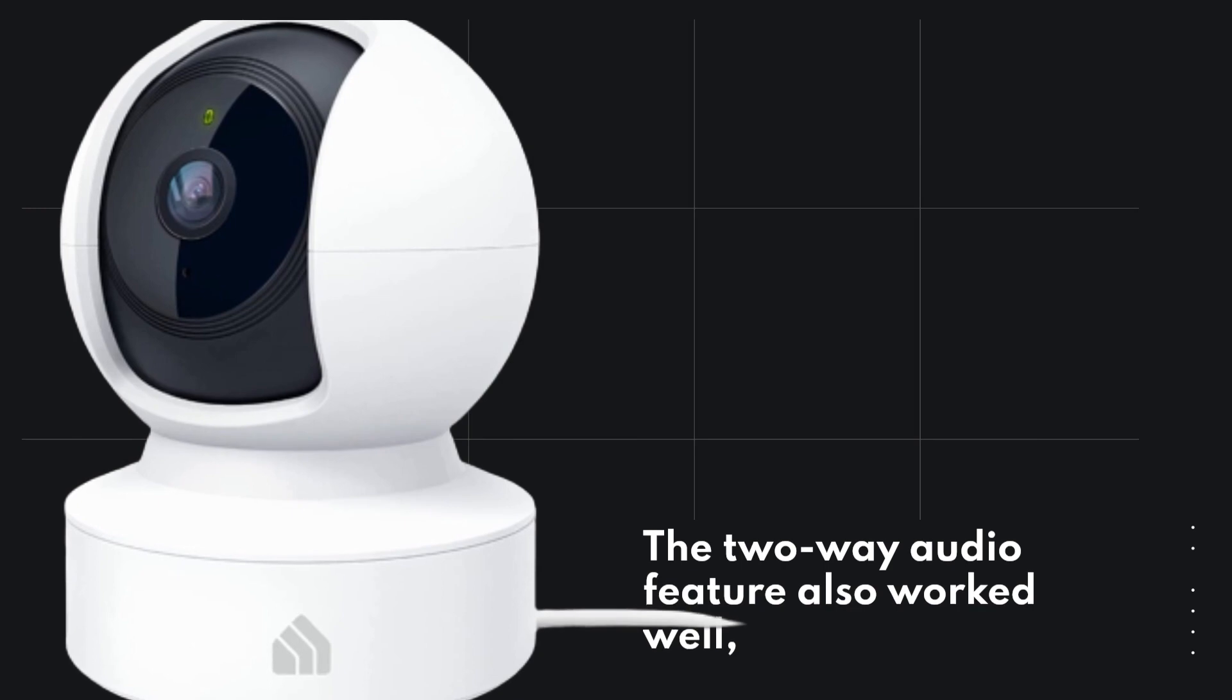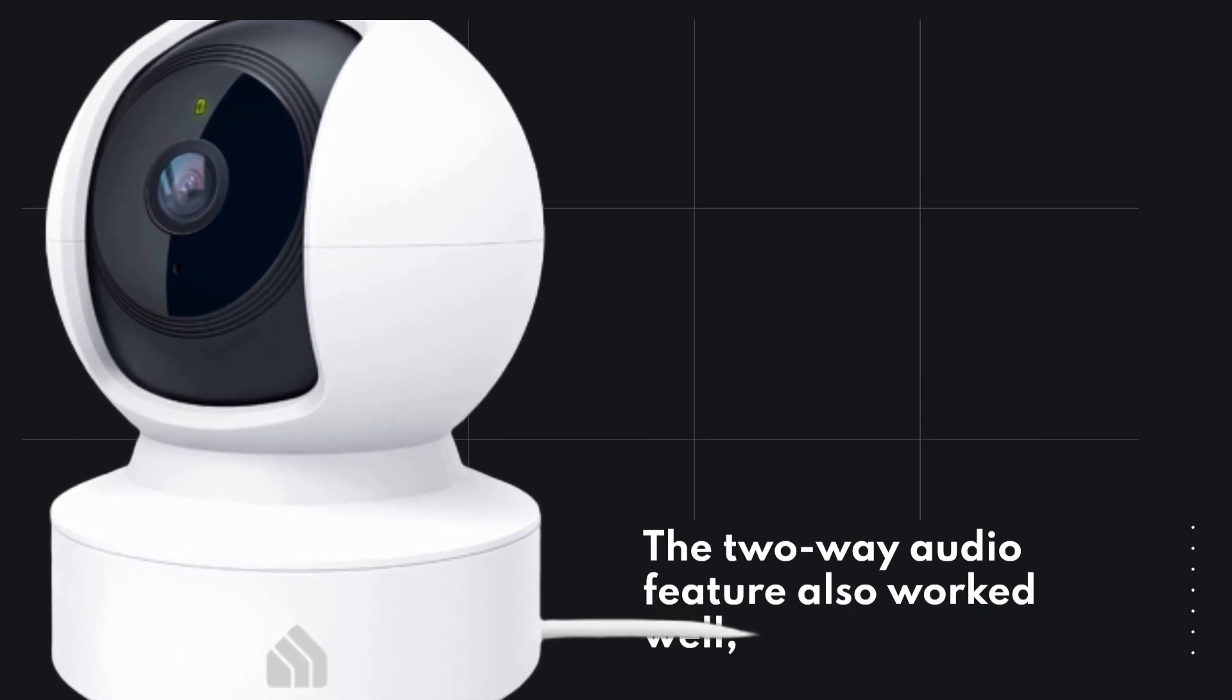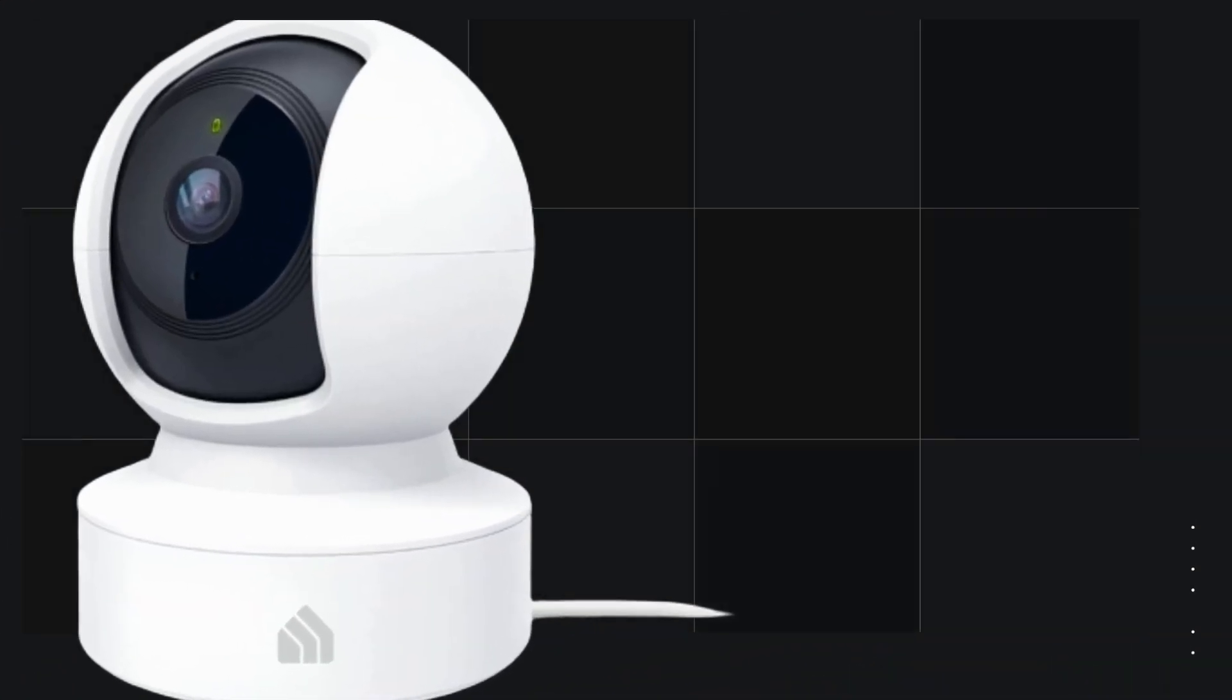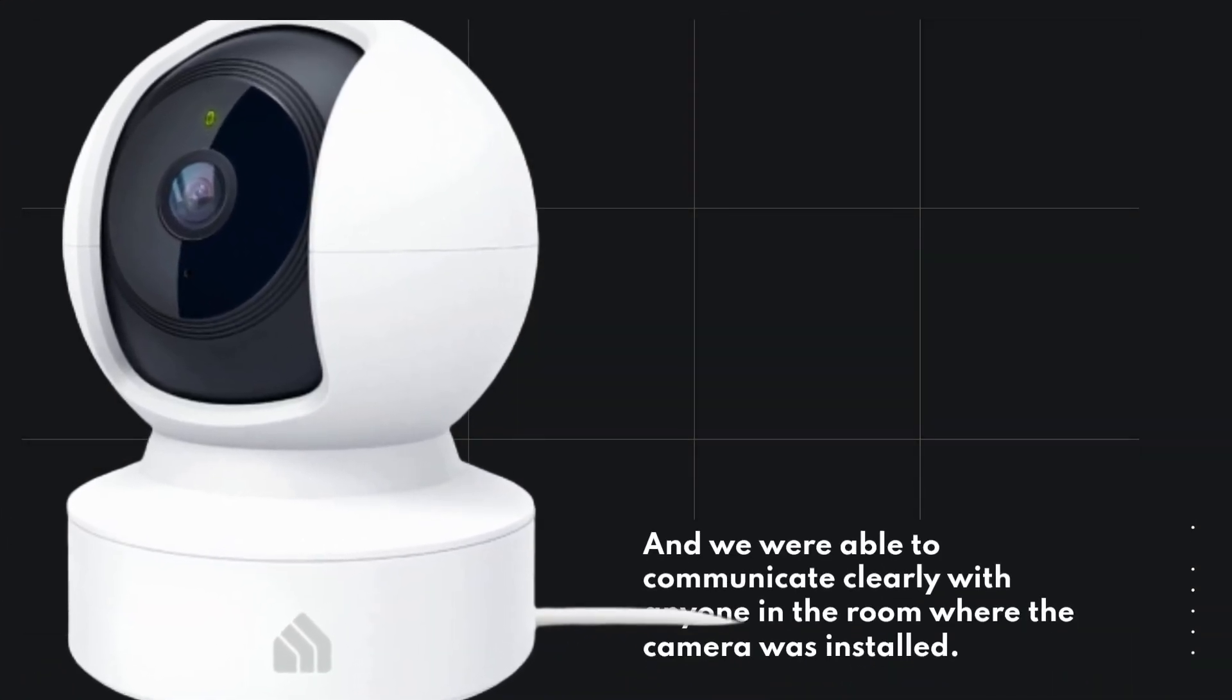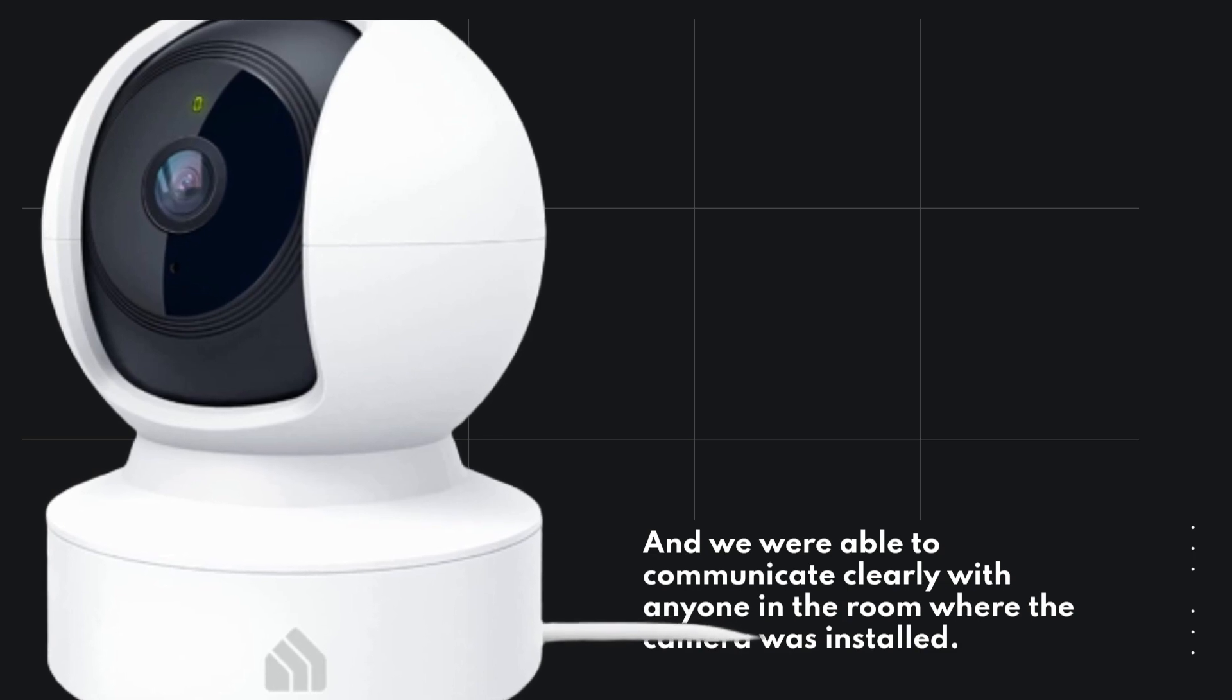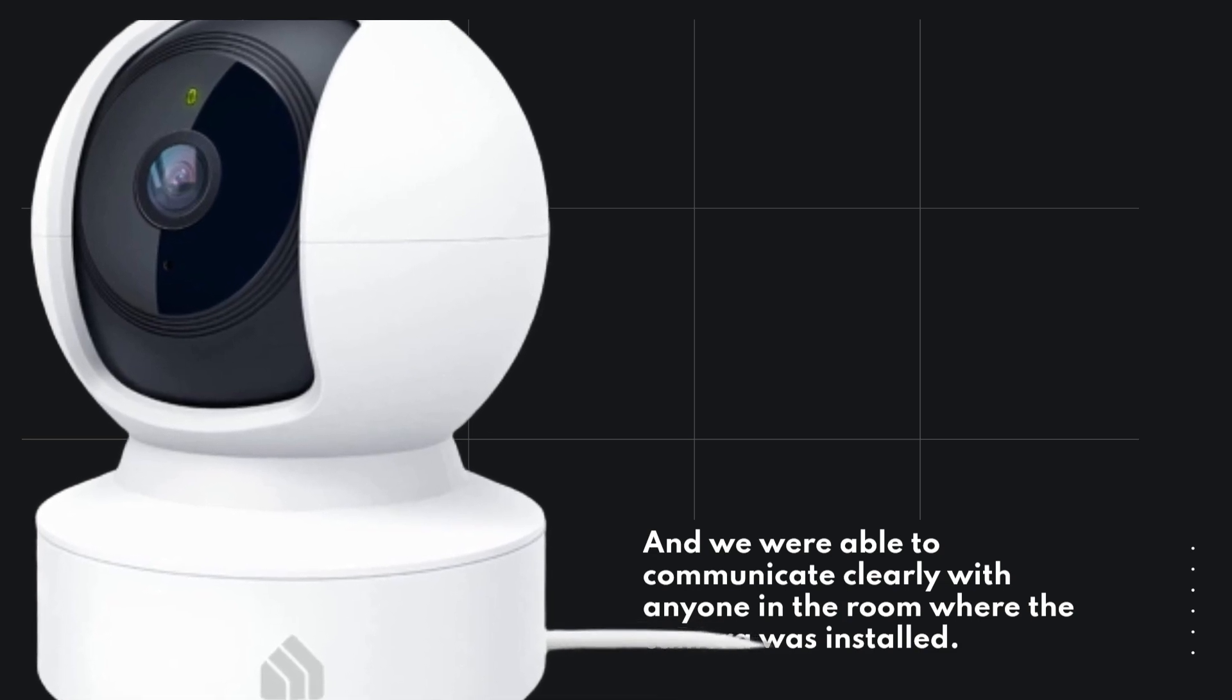The two-way audio feature also worked well, and we were able to communicate clearly with anyone in the room where the camera was installed.